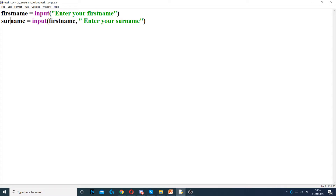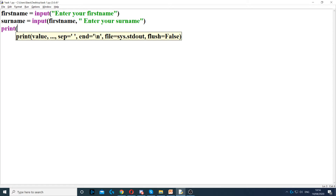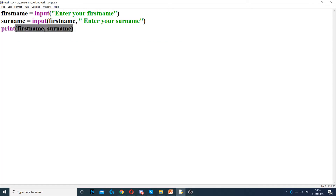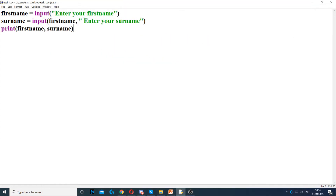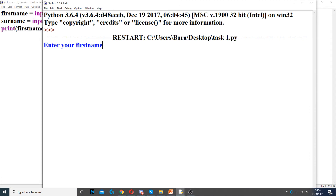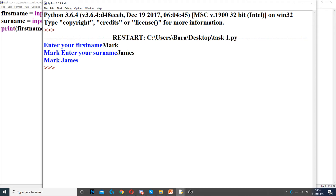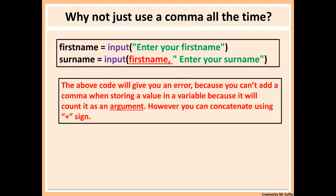It's because I wanted the user to see their first name when asking for surname. Now when I try to print first name and then surname using a comma inside the variable, it says 'input expected at most one argument.' This will not work because I used the comma inside the variable. You can use a comma in print commands — that's fine — but you can't do that in variables. So here you would need to use the plus sign to concatenate the string with the variable name. When I do that and call it Mark James, you can see it says 'enter your first name Mark' and 'Mark, enter your surname.' This worked because I used the plus sign instead of the comma.